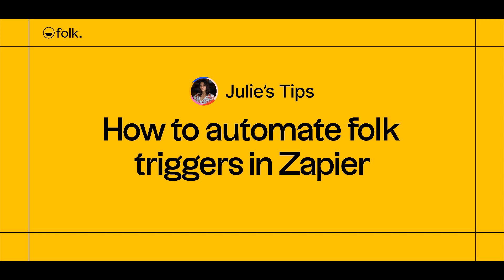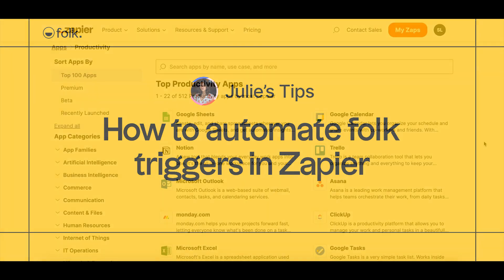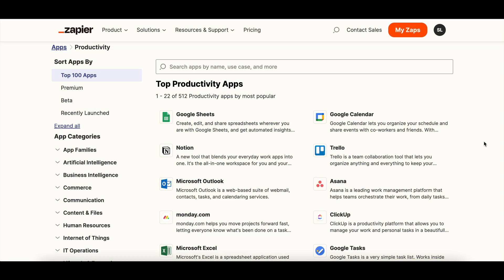Hi, welcome to Julie's Tips, learn how to use Folk. In this video, I'll explain how to use Folk triggers in Zapier to automatically send data from Folk to your external tools and avoid spending time on manual tasks.